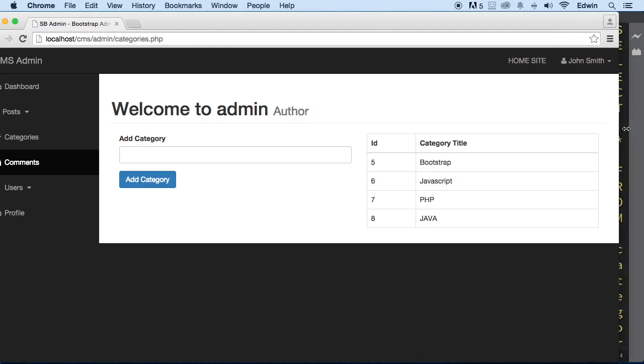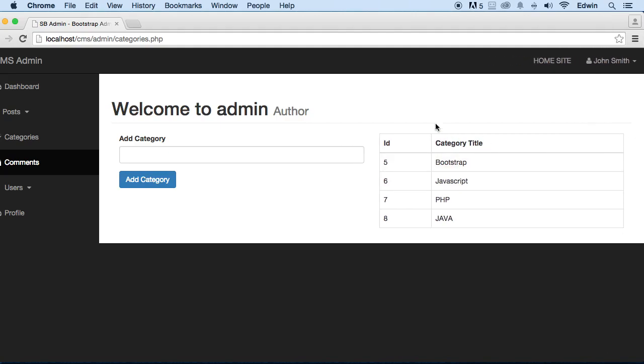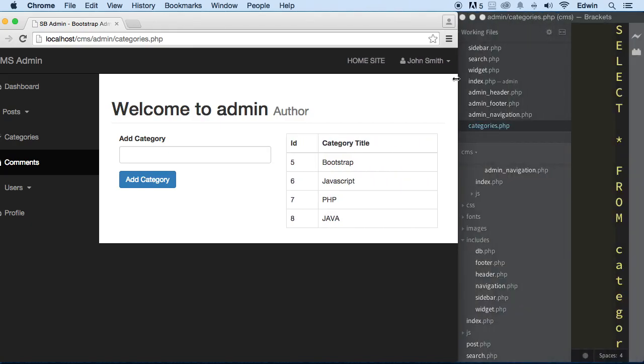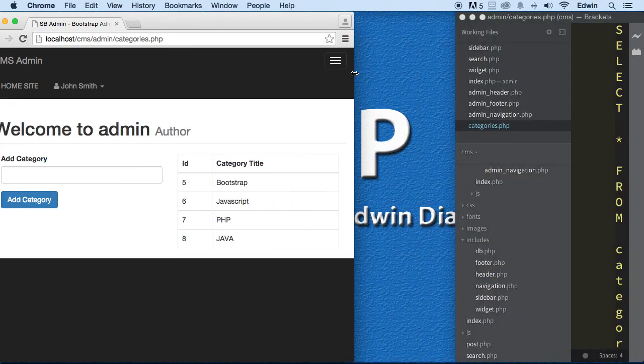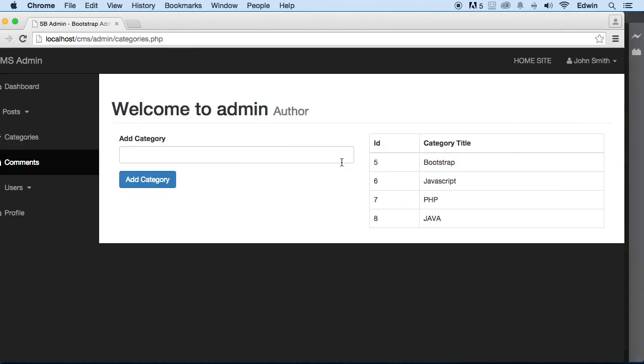So we were able to bring some data from our database. As you can see right here, we have the ID of each of the categories and we have the category titles. Perfect. So we are done with this. The great thing is that it looks really good. As you can see, we haven't done any CSS styling or anything like that. This framework is doing everything for us.